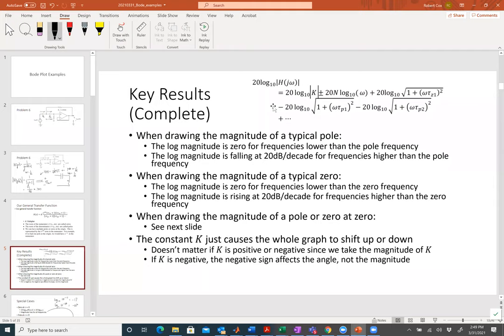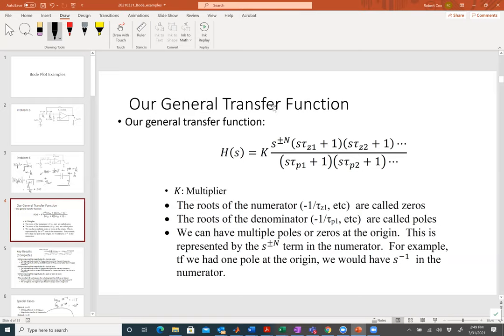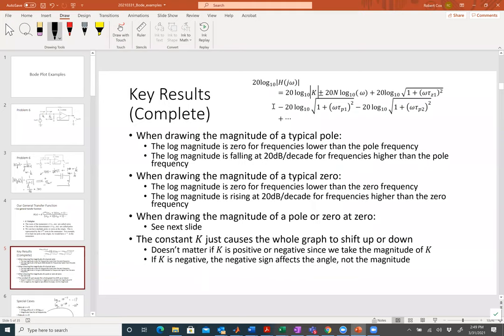What we did was take 20 log of the magnitude of the whole transfer function. Why do we take the log? In order to represent data more accurately and be able to zoom on the axes better. What we found is that if I have a typical pole, the log magnitude stays flat up until the pole and then starts to drop.